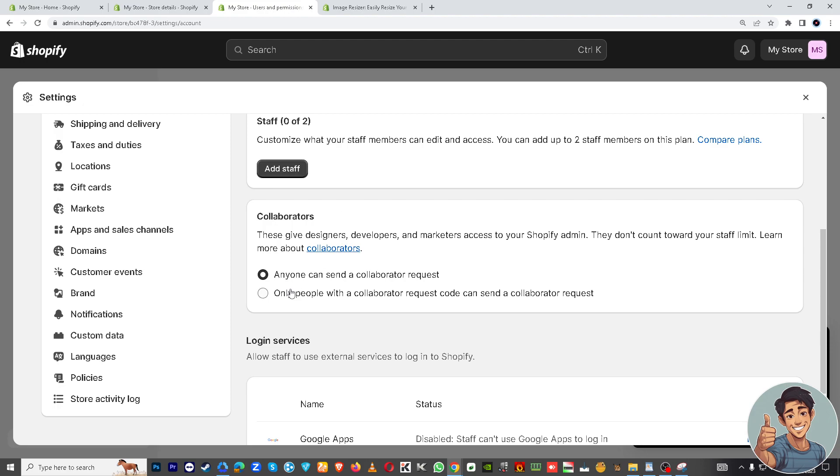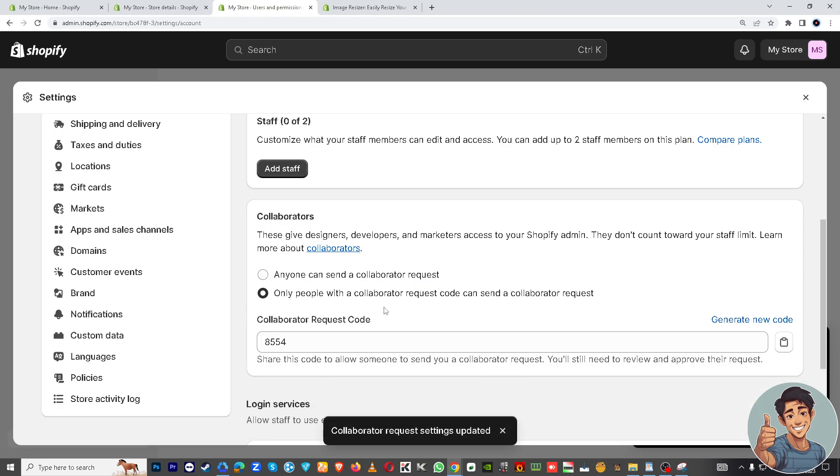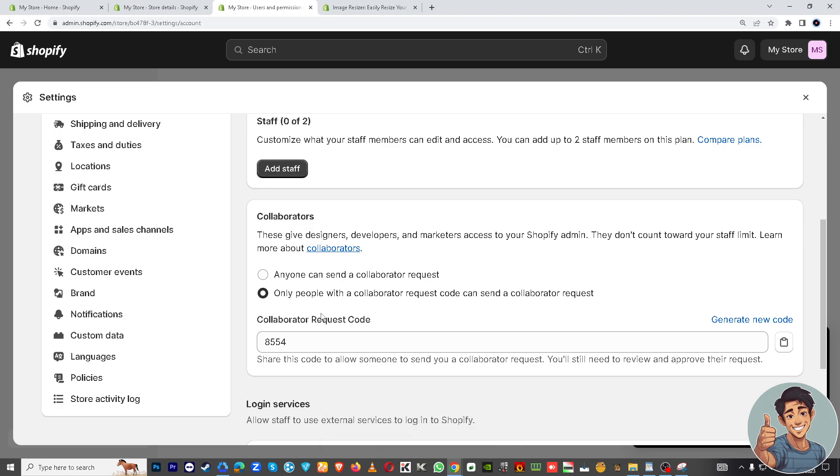Anyone can send a collaborator request, or only people with a collaborator request code can send a collaborator request. So once you've done that, the recipient will receive a code or a confirmation email, and then once they click that, you will receive a verification that you wanted them to get access.